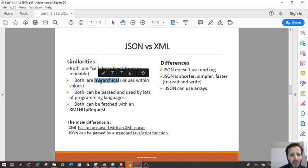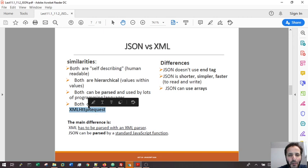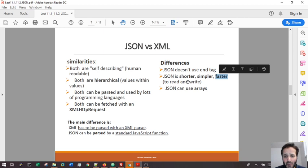They are hierarchical - values within values, an object inside an object, a tag inside another tag. Both can be interpreted or parsed using some API functions and can be used by many programming languages like PHP, Java, JavaScript. Both can be fetched with an XML HTTP request. Most of the time you're going to bring your JSON or XML from the server using this AJAX object.